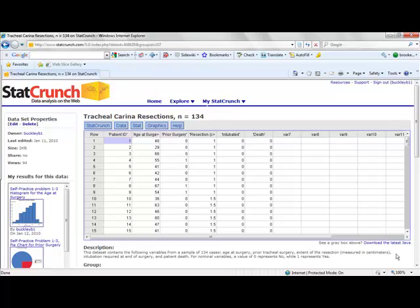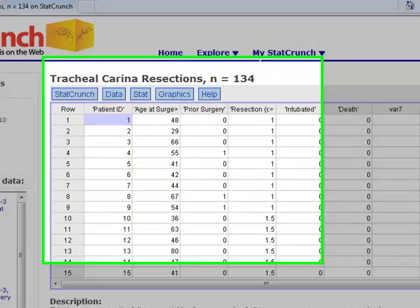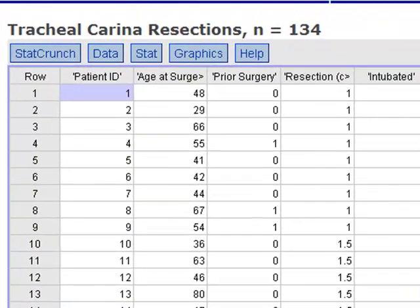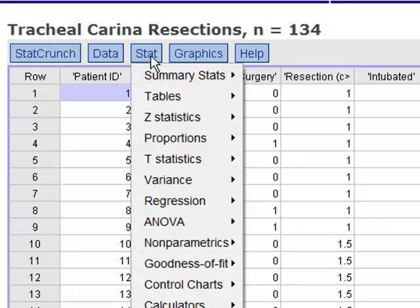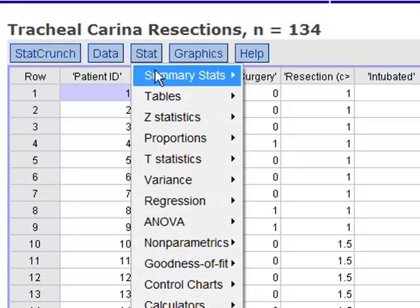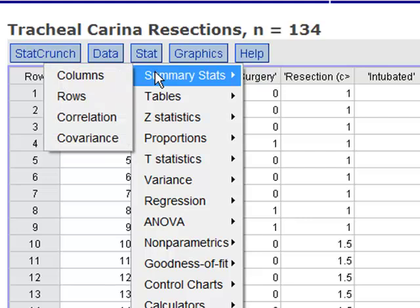Now in order to calculate the summary statistics, you will not go to the graphics menu. The graphics menu is basically reserved for any type of graphical display that you would create. For any type of calculation, we'll go to the stat menu instead. You'll see that the first choice in the stat menu is summary statistics, and in our case we would like to select various columns to summarize because the columns of our worksheet correspond to each individual variable.